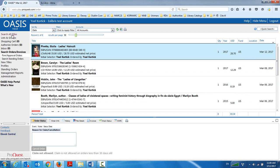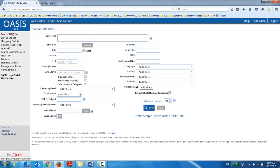Now I'm going to choose search all titles, and I'm going to choose something brand new, something I don't yet have in Alma, and we're going to create the order. So again, it's a self-explanatory search here that we can do, keywords, ISBN, title, author, etc.